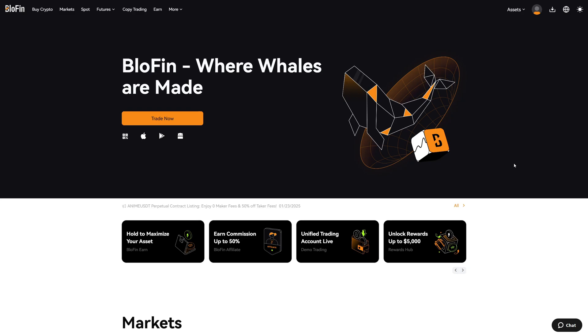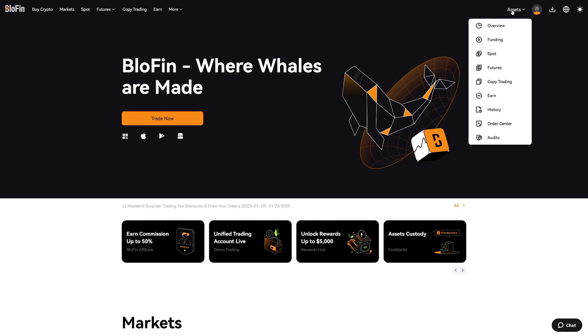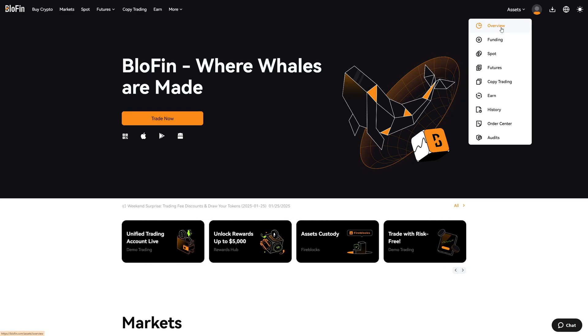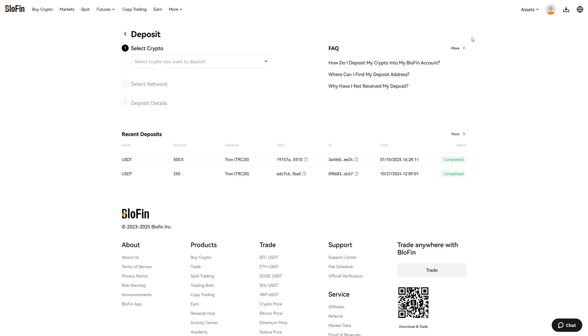After creating your Blofen account, you can go right into your deposit section. For that, go to the asset overview, so click on overview here, and then on the right-hand side you can see the deposit button in orange. Click on deposit, and now you can see the deposit screen.